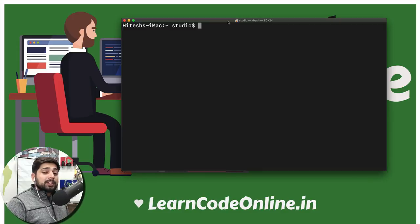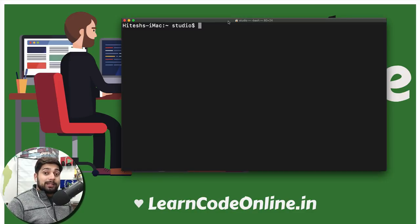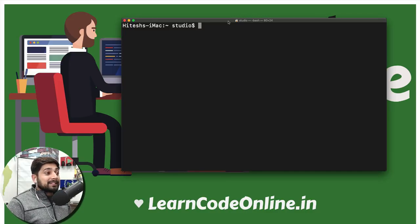Hey there everyone, Hadeesh here and welcome to another video on the MongoDB series. I hope you are enjoying the series. Do let me know in the comment section so that I can keep going. Let's get started.